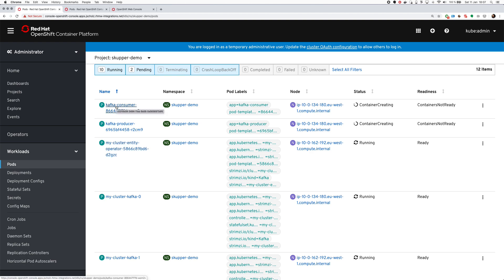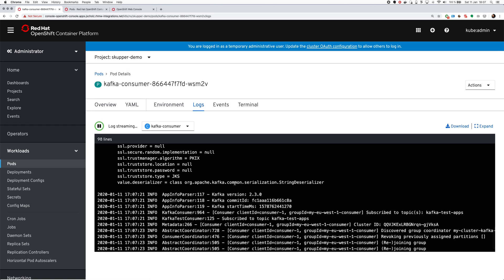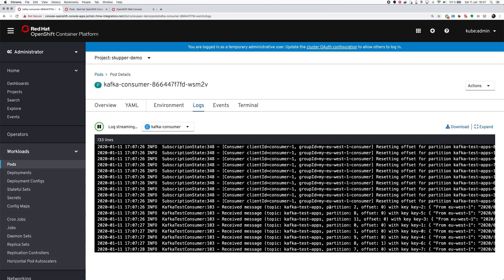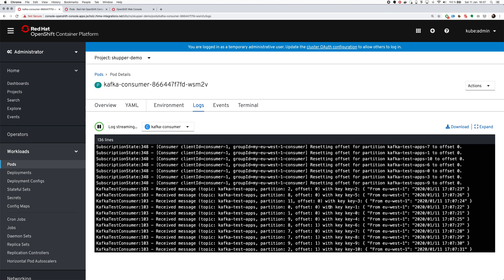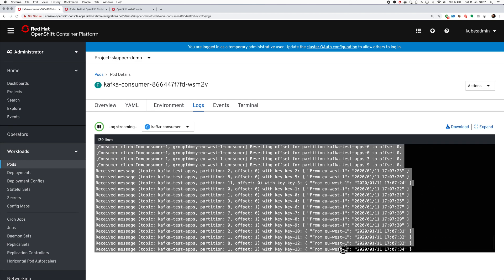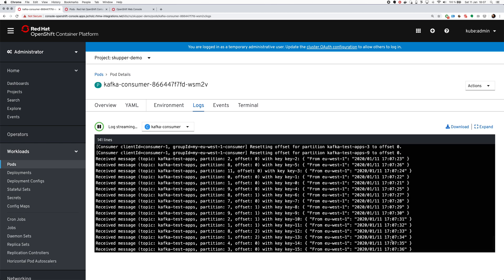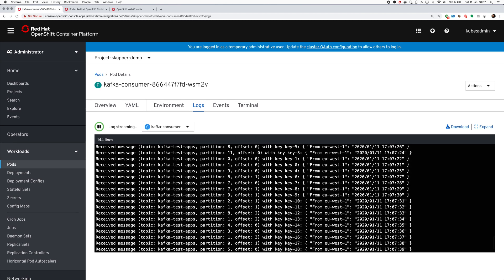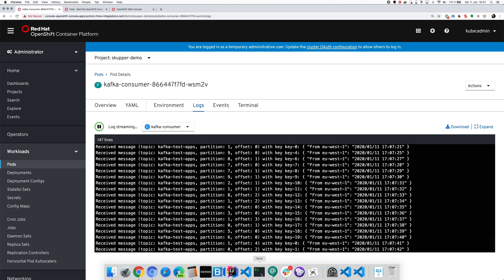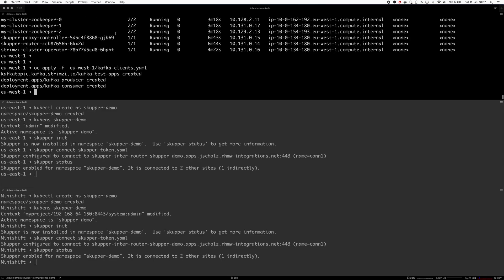And let's switch to the UI. And we have the consumer here. It's still pulling the images. Now the images are pulled. Let's open the logs. You can see that it's joining there. And you can see that it's now receiving some messages. And you can see that it's receiving the from EU-west-1 and some timestamps. That's pretty simple.